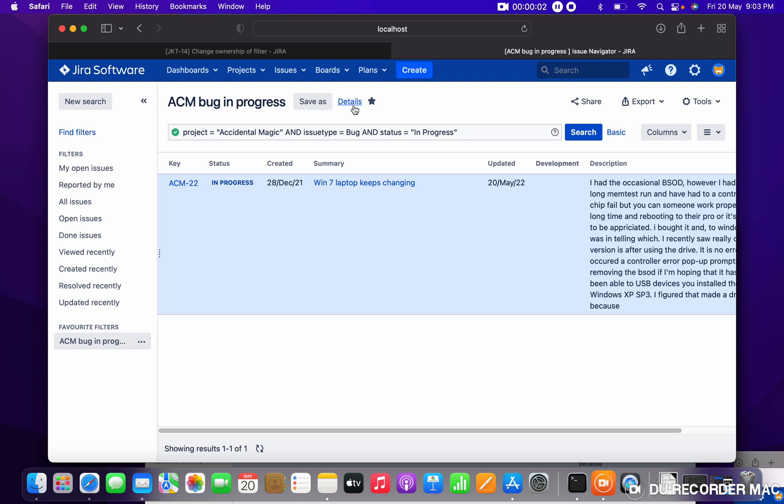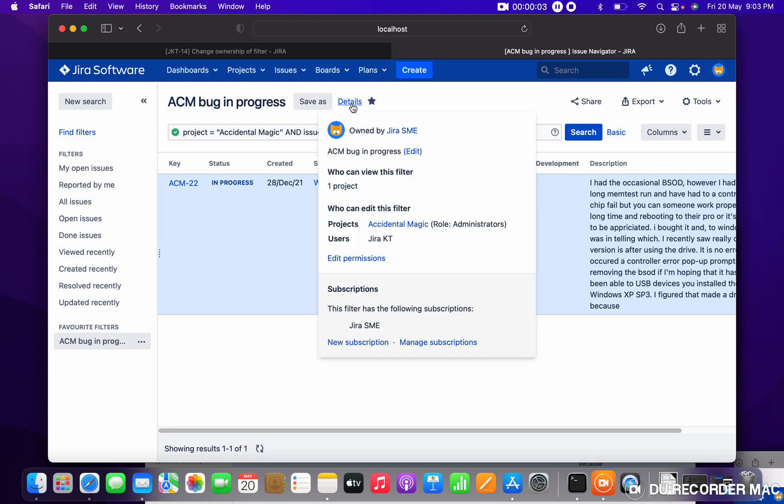I am the owner of the filter you can see on Jira SMA, but I want to change the owner of the filter. The permission is a different thing, ownership is a different thing.